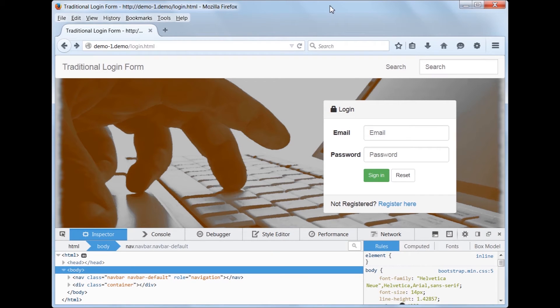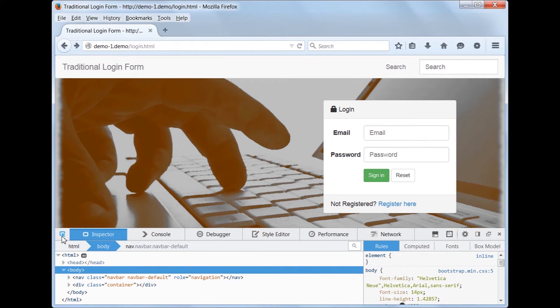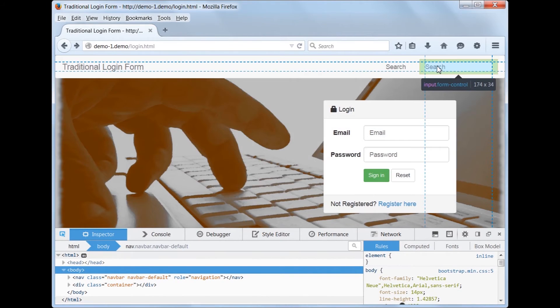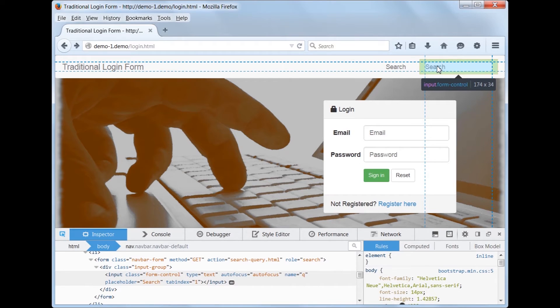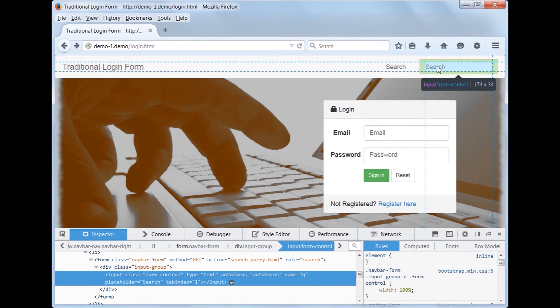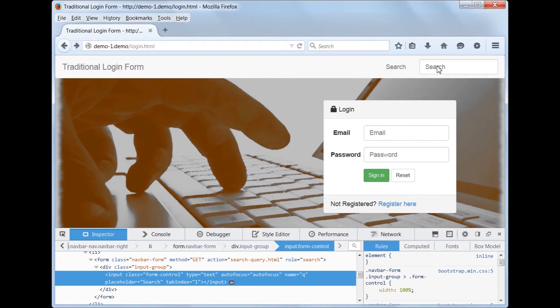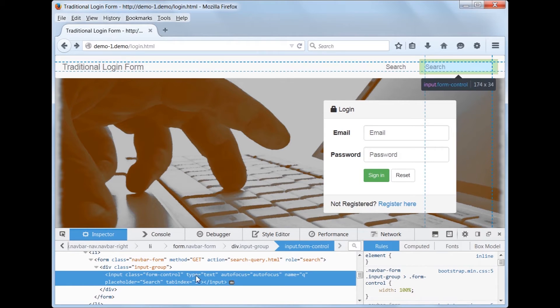To get a better understanding of where this information is coming from, we will use the built-in browser developer's tools. Let's select the search field. In the HTML source, we can see this is an input field, with the name set to Q and there is no ID attribute. Therefore, when the search field has focus, the information will be added to the Windows title.